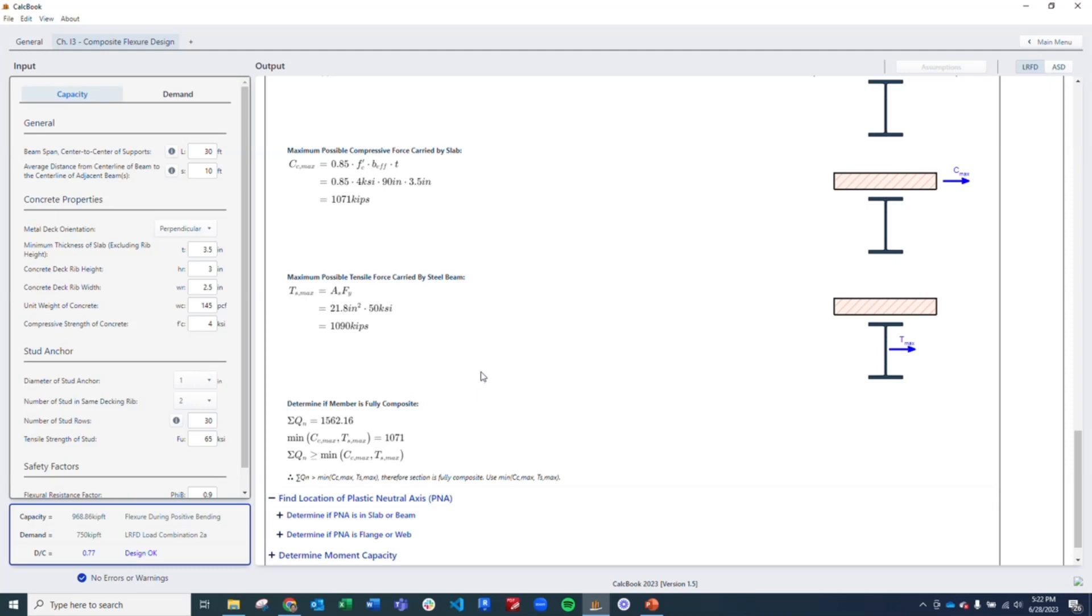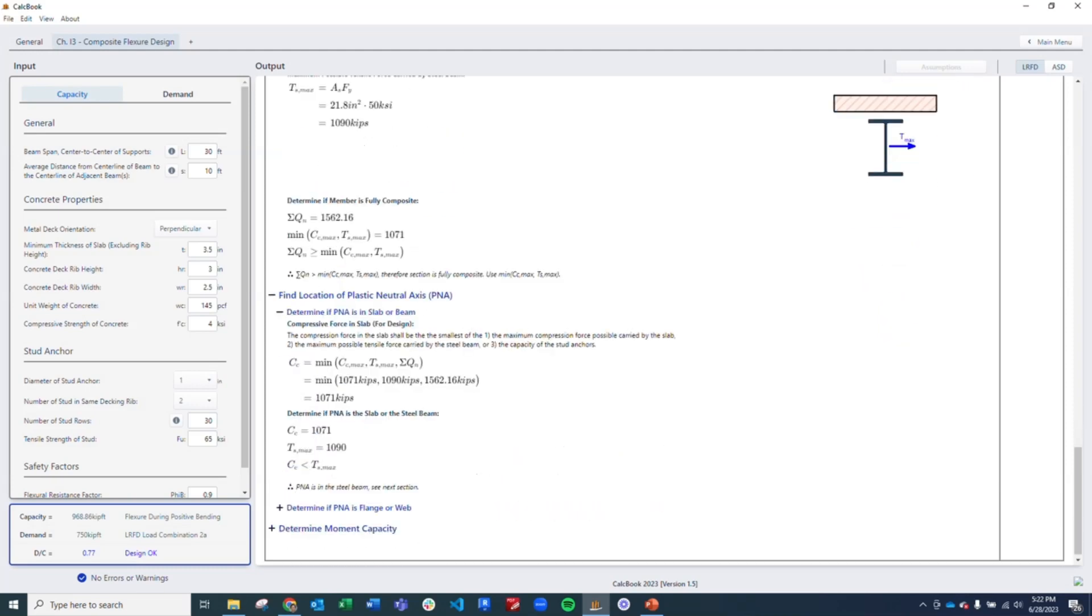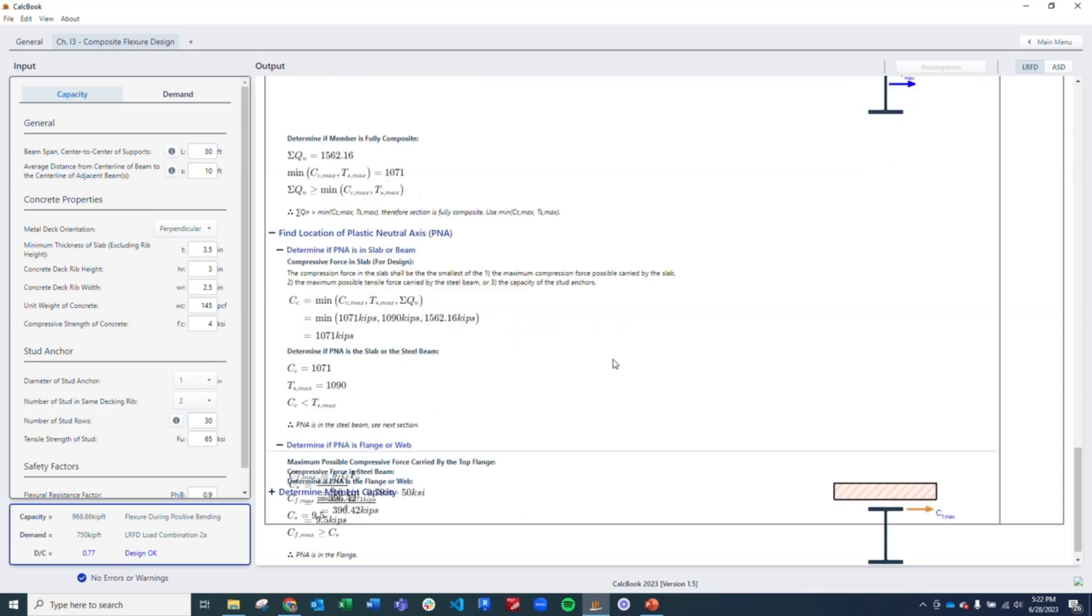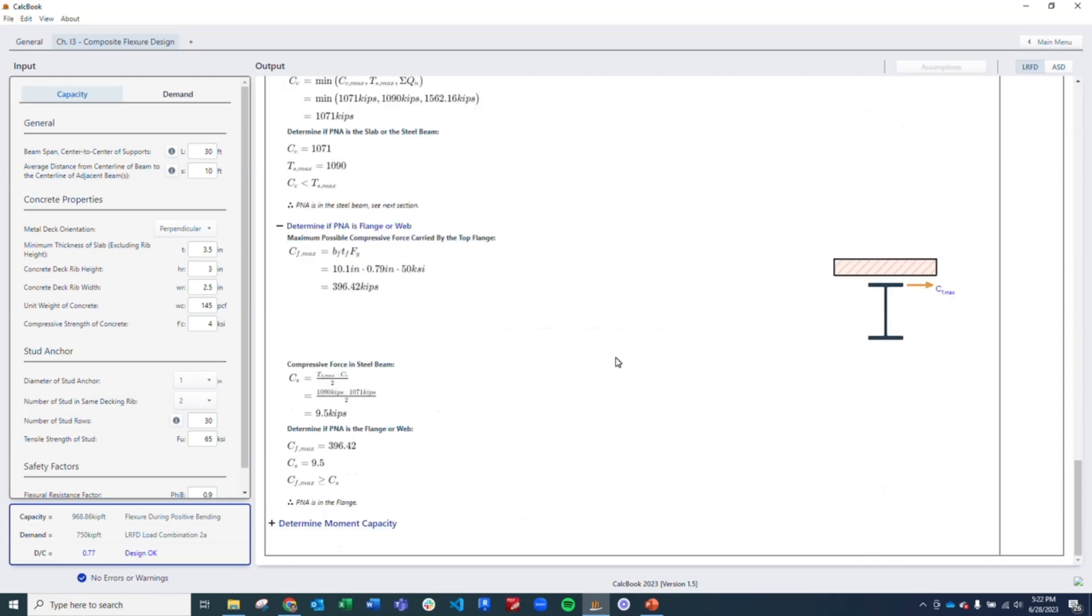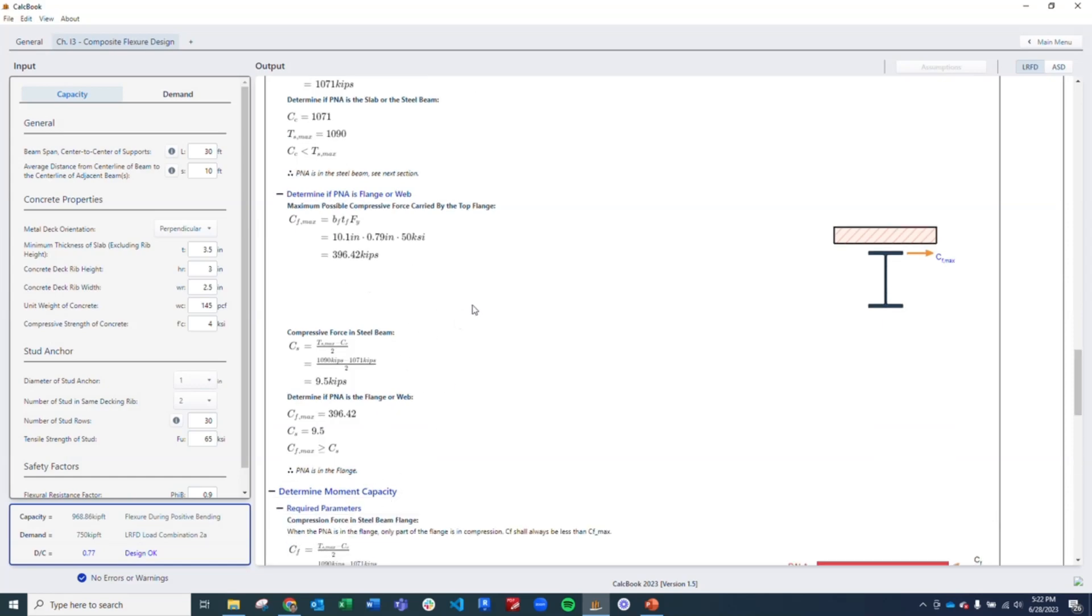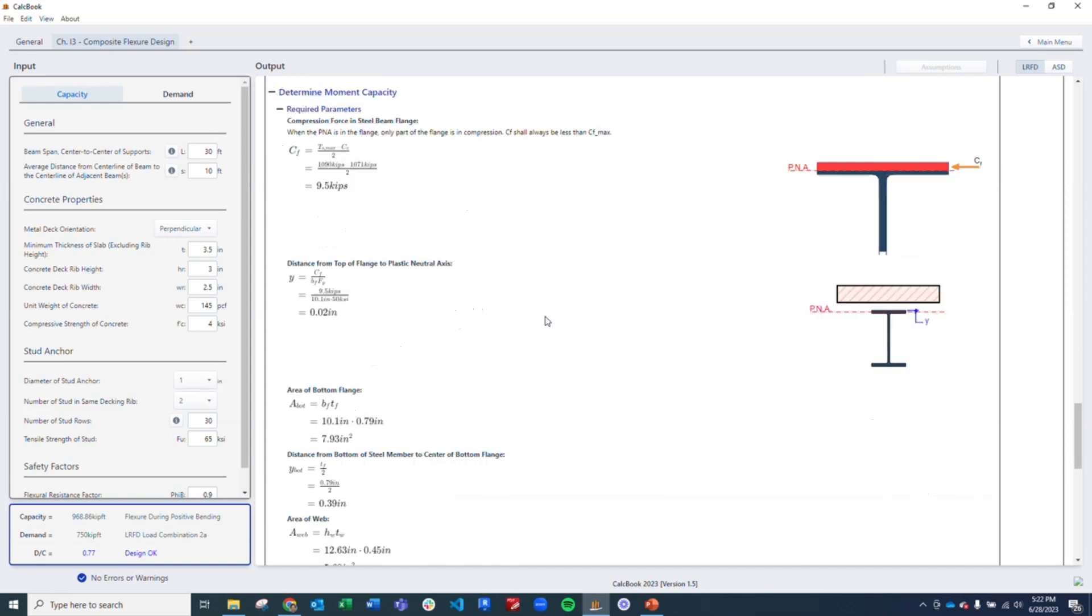So next we need to find the location of the plastic neutral axis. First we determine if it's in the slab or the beam. We determine that it's in the steel beam. So we have to do one extra step to determine if it's in the flange or the web. And then we determine that it is in the flange. So now we go into our moment capacity calculation. We're going to check some different variables here to figure out exactly where that plastic neutral axis is in the flange.